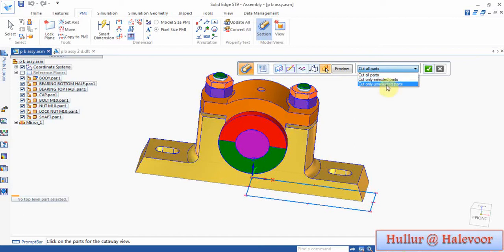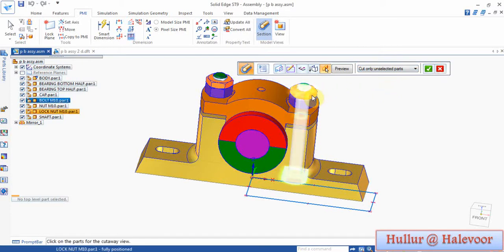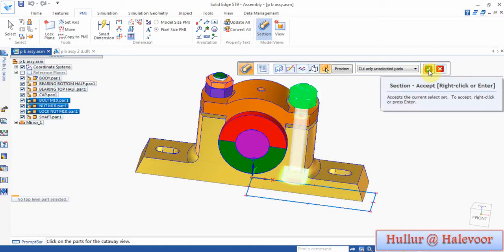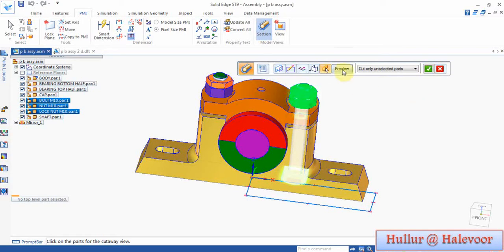Project up through the assembly. Now you can cut all parts, or click cut only selected parts, or cut only unselected parts. Select cut only unselected parts, then choose bolt, nut, and lock nut — these should not be cut.